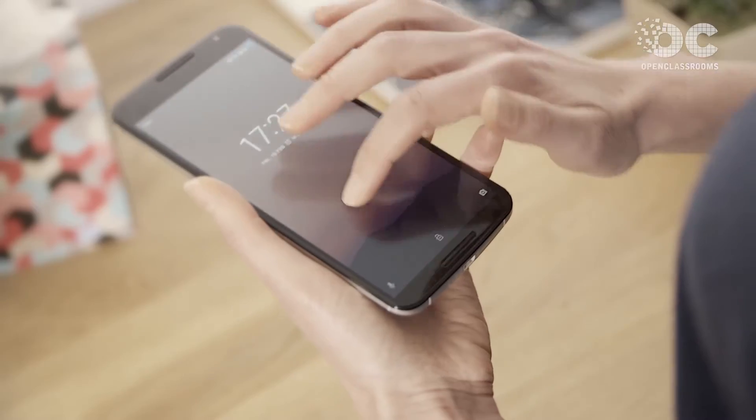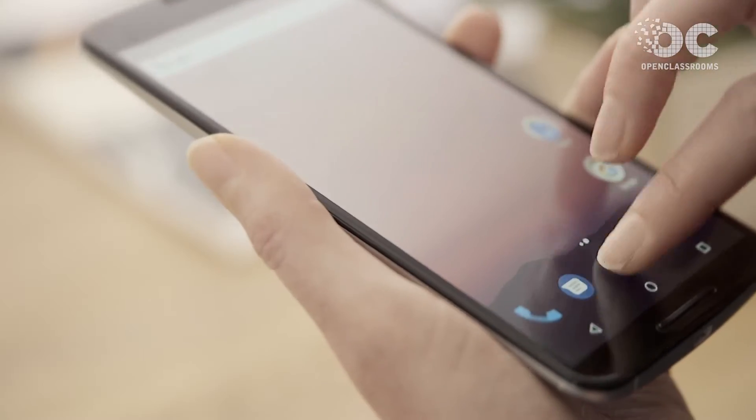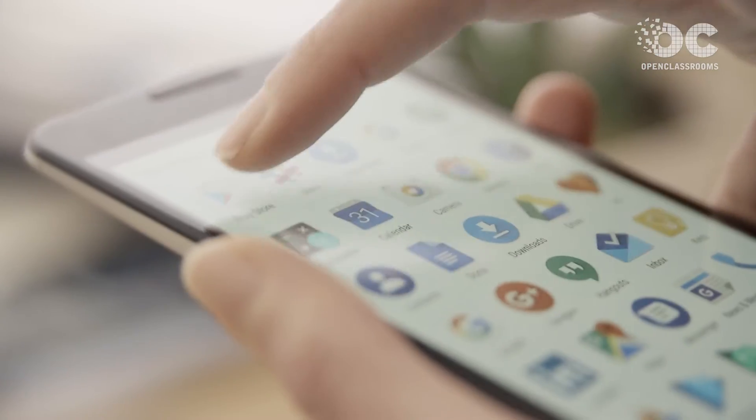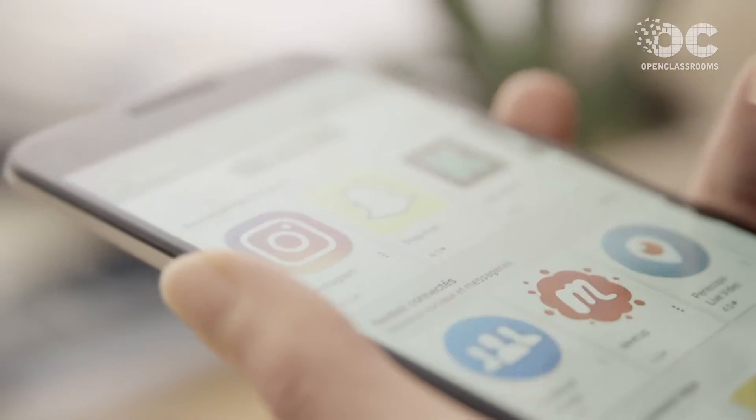In 2016, almost 900 billion hours were spent worldwide on Android apps. Equally impressively, Android apps were downloaded almost 60 billion times.